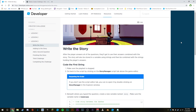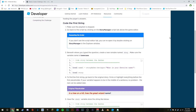What is going on guys, we are back for lesson three slash challenge three of the Roblox Creators Challenge. Let's knock this one out. We're going to write the story now. After the player answers all the questions they'll get to see their answers combined with the story. Go back to the script by clicking on the Story Manager script tab above the game editor.